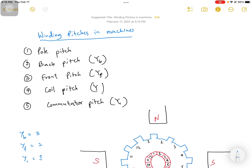This video talks about the winding pitches in rotating machines. There are different types of terminologies that we use in calculations. The pole pitch is one term we use, and we also have back pitch, front pitch, coil pitch, and commutator pitch. The coil pitch is also called coil span or winding pitch.